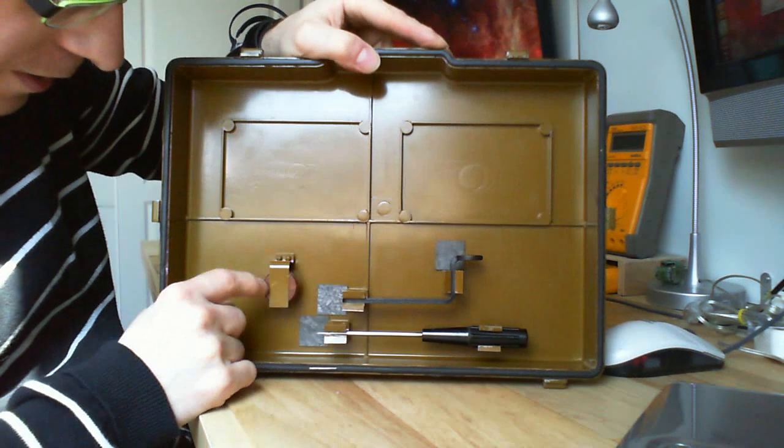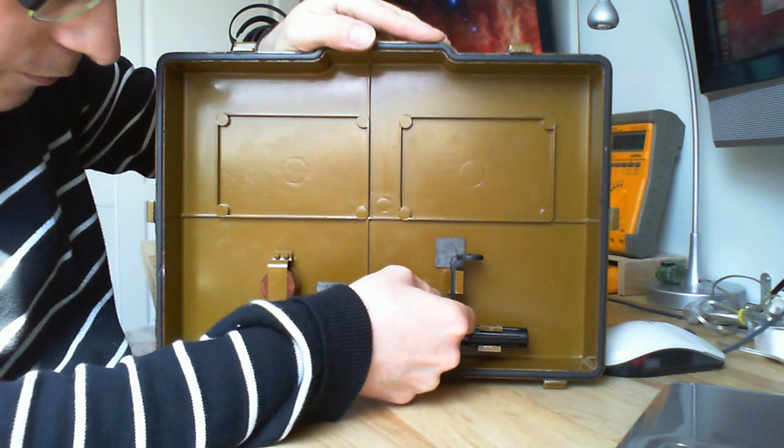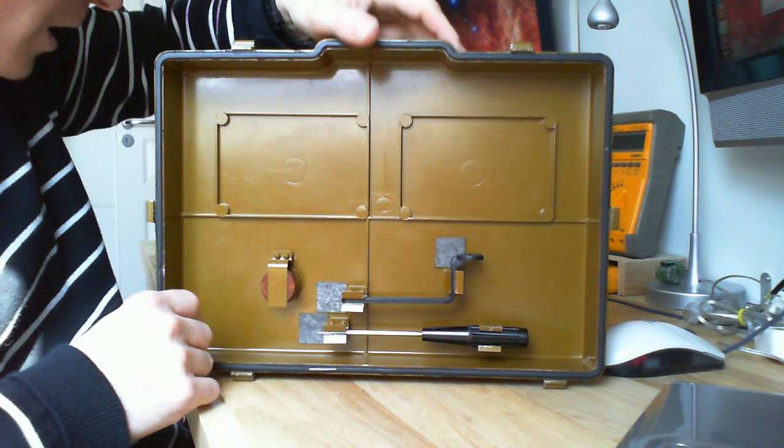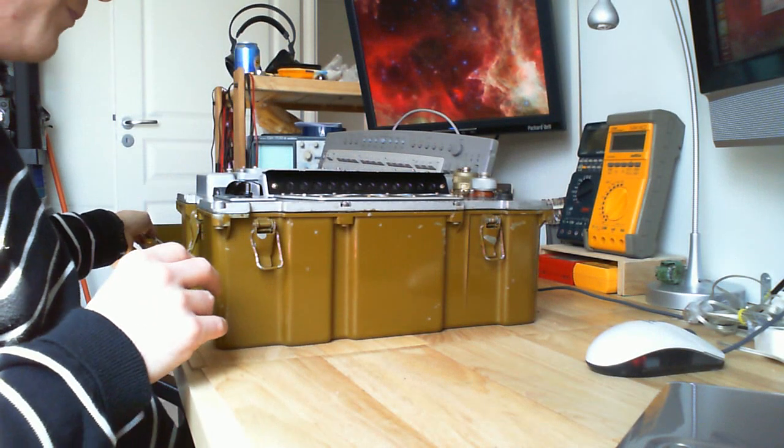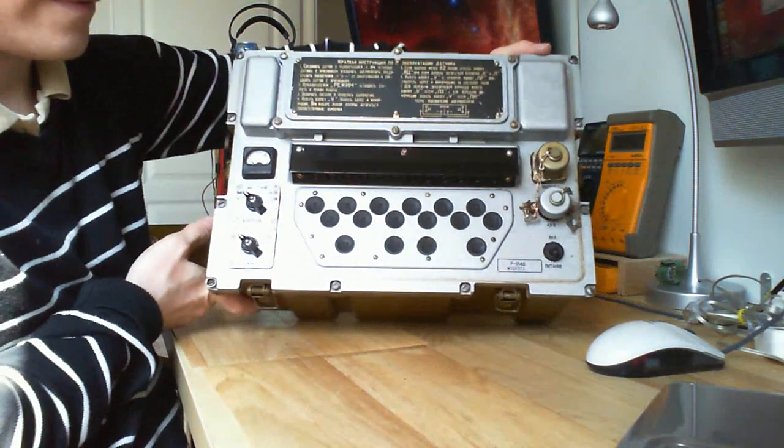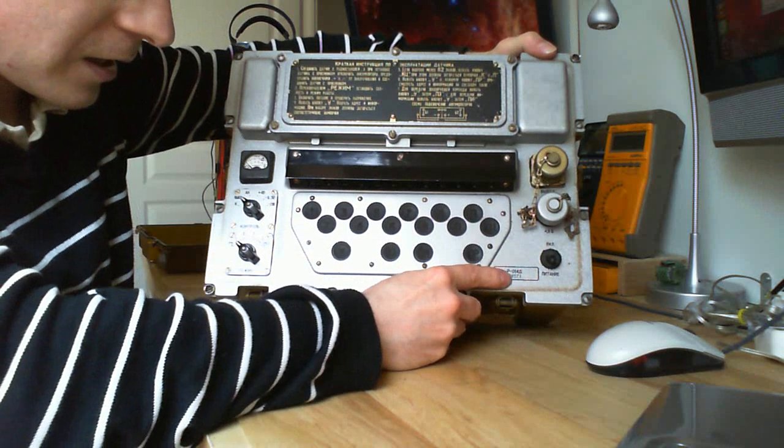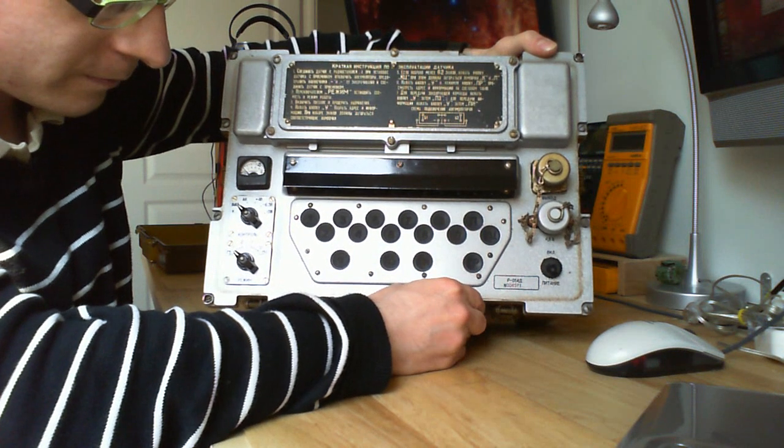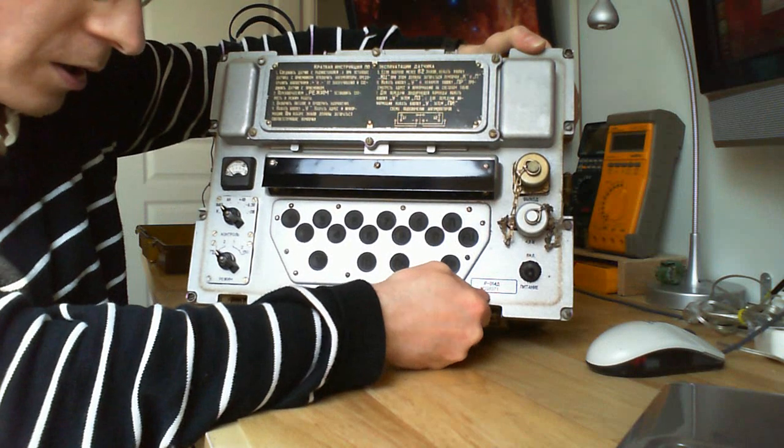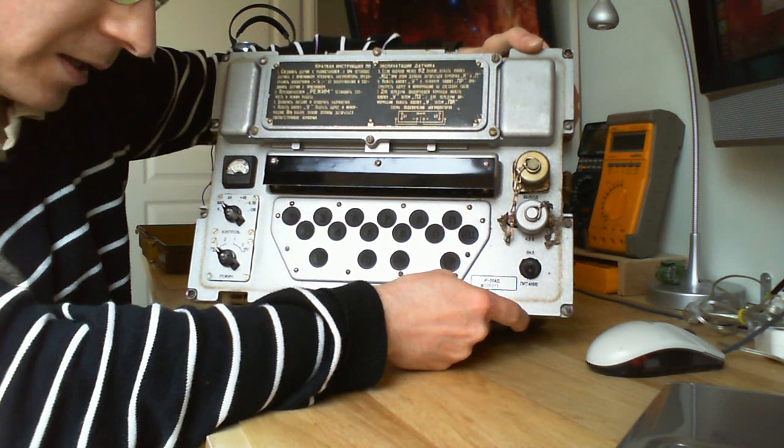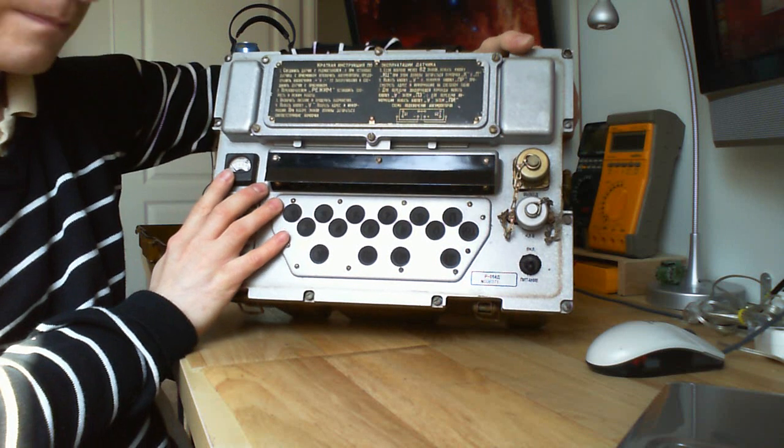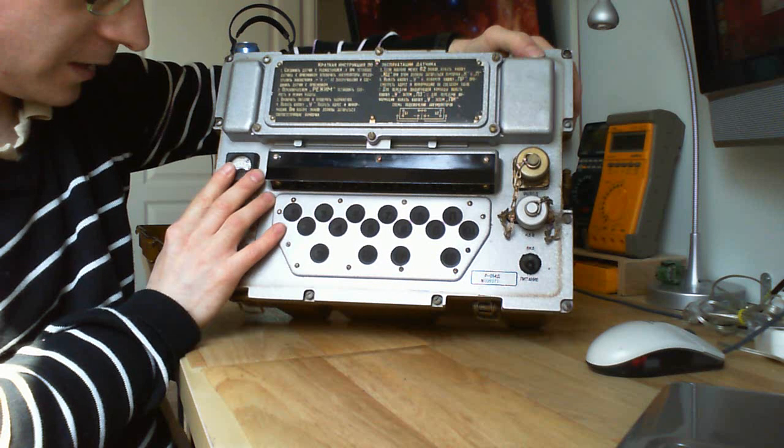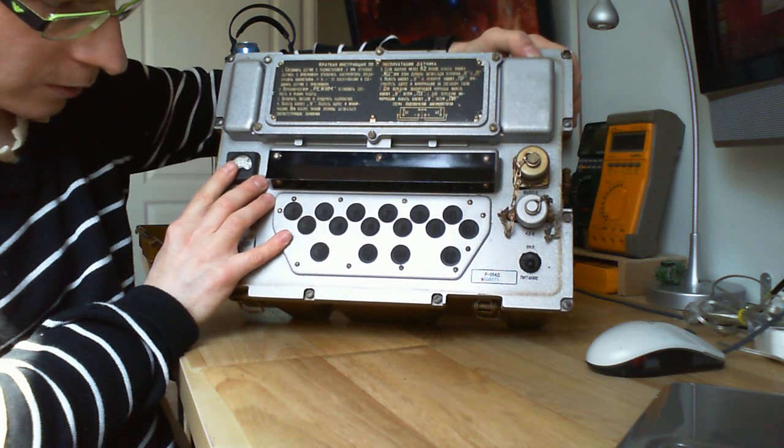I believe it is a little wrench. So what do we have here? We have the Soviet R-014D radio crypto modem, serial number 8571. So what is this? I believe it is for transmitting encrypted information through regular radio.